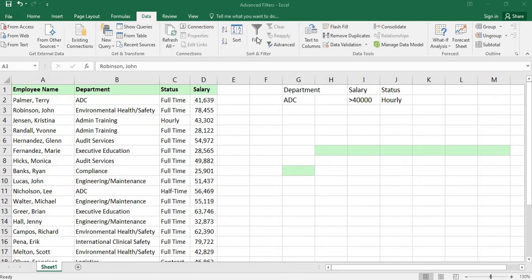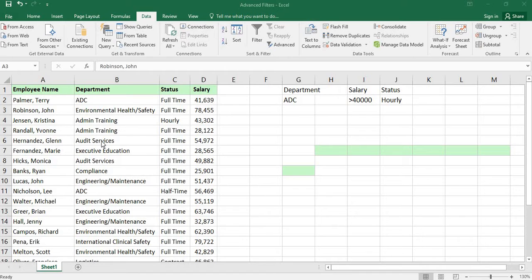In Excel we have the Data menu. Here we have the filters and one more is advanced filters. We can apply filters for the headings and view the filtered data, but we need to copy the particular data to another location.